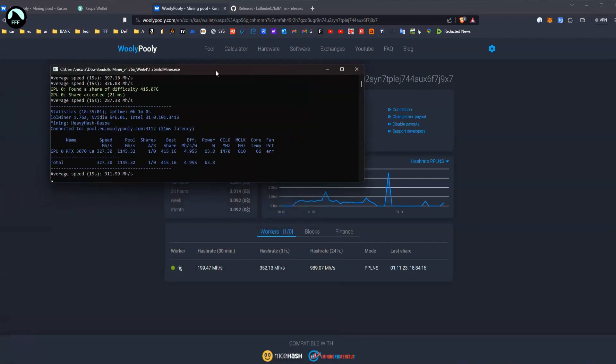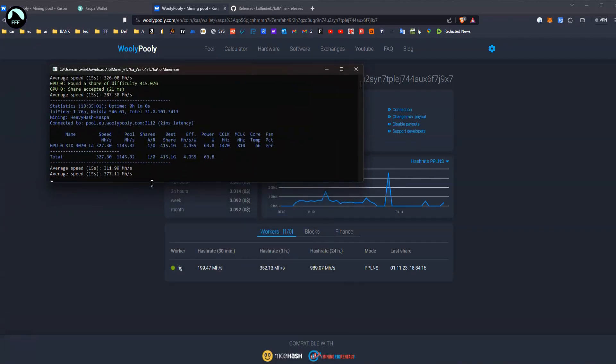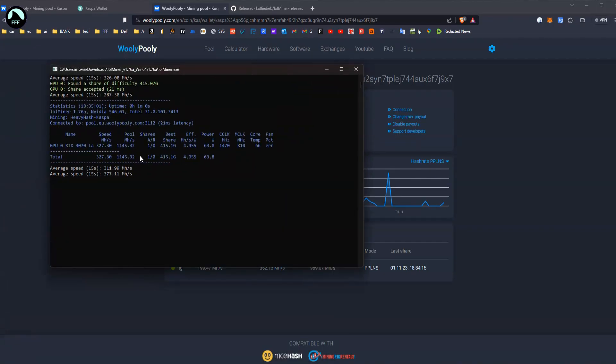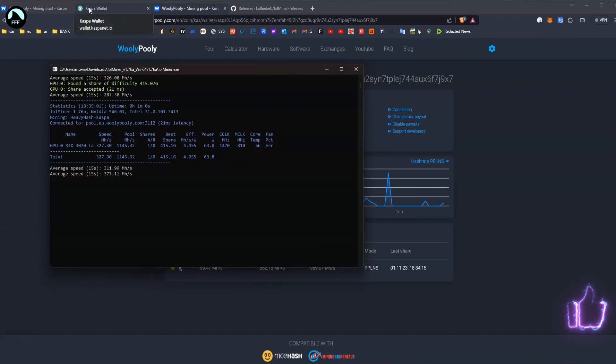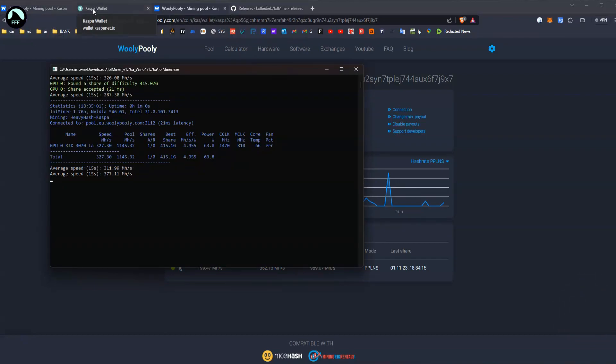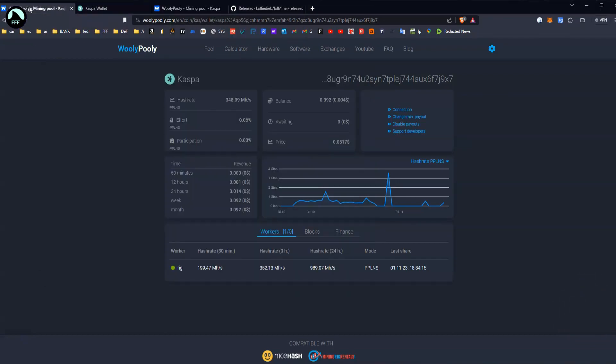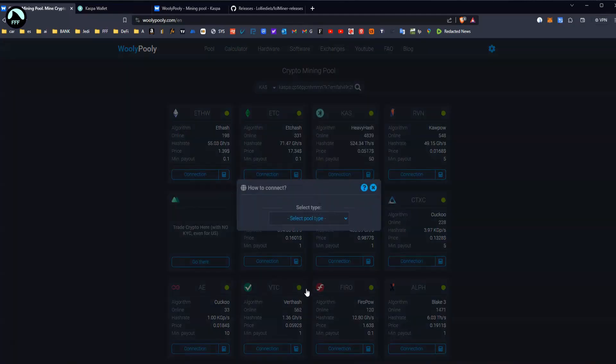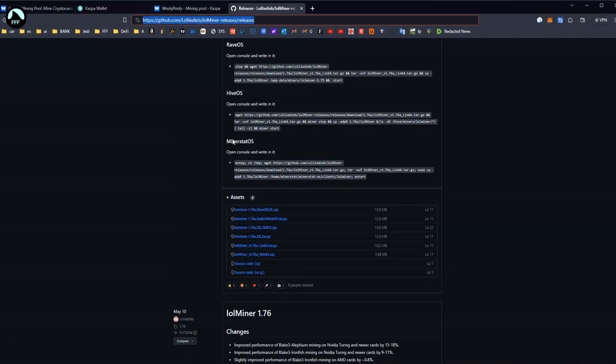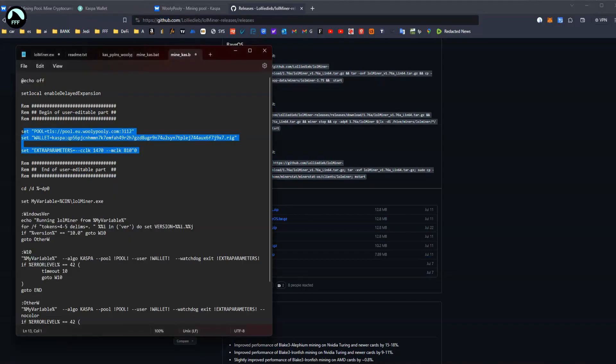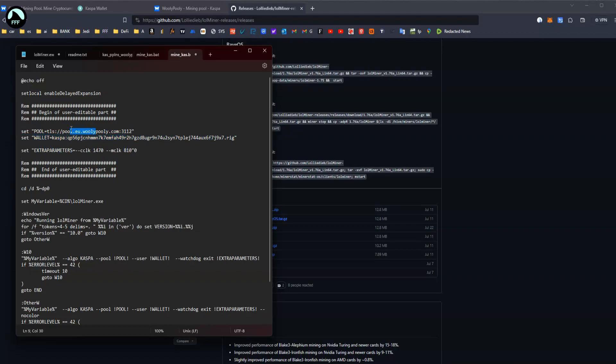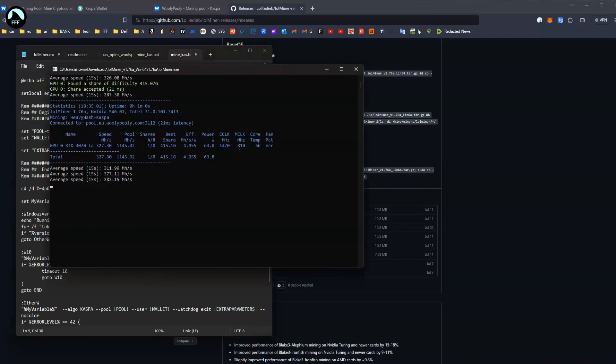Very simple, very easy, step by step. Just as I said, create Kaspa wallet so you have your thingy. Go to Wolly Polly to do that connection with all the settings, and then download Lol Miner, edit the file. Make sure you have everything here, just these things here, your wallet and the pool from Wolly Polly so obviously it's connected. And then run the miner and that's it.